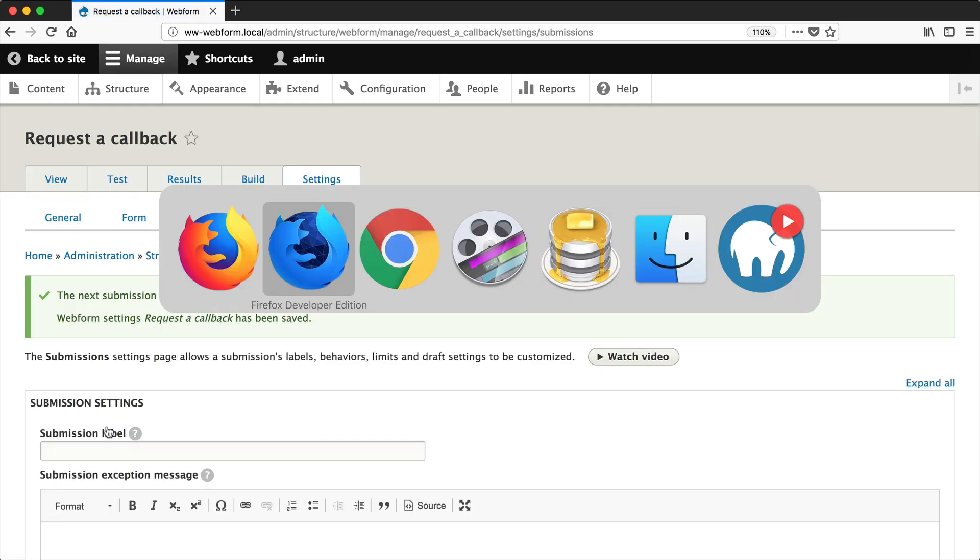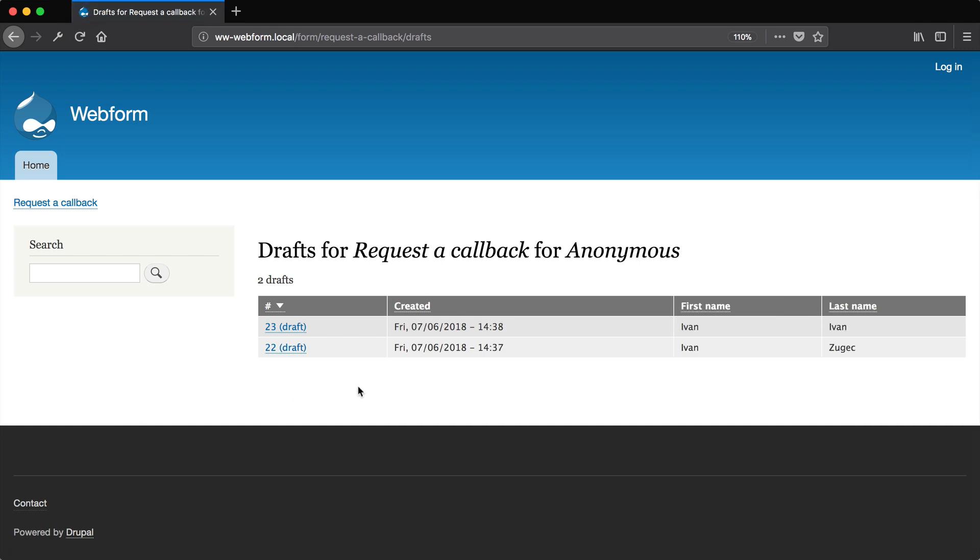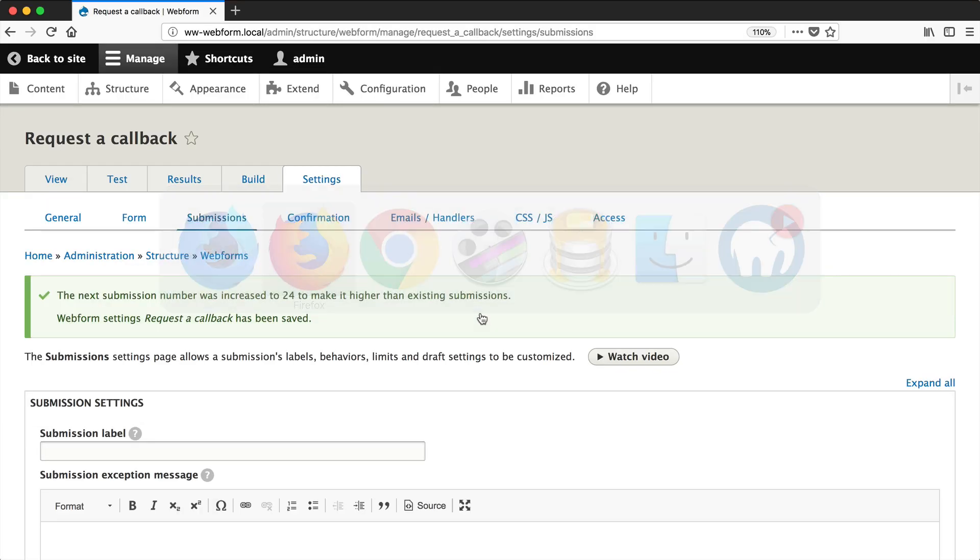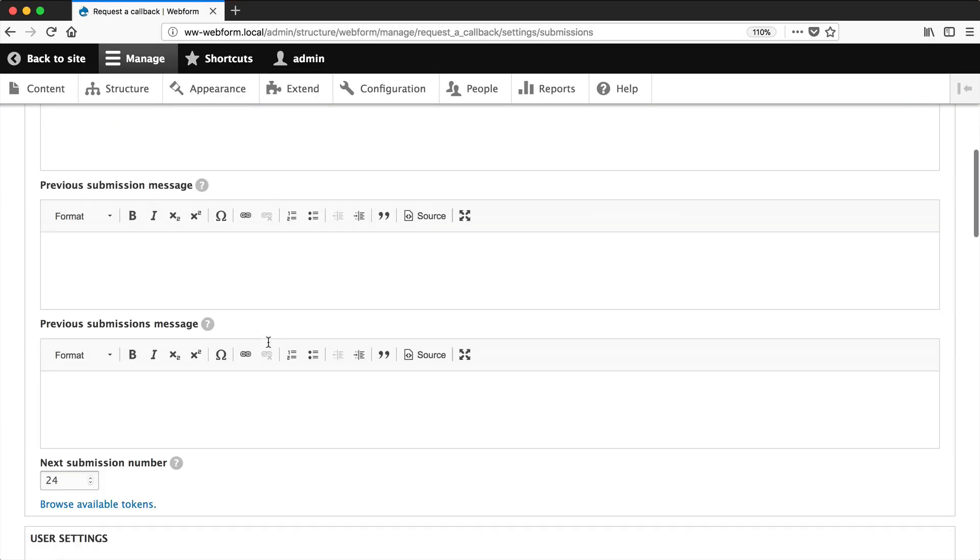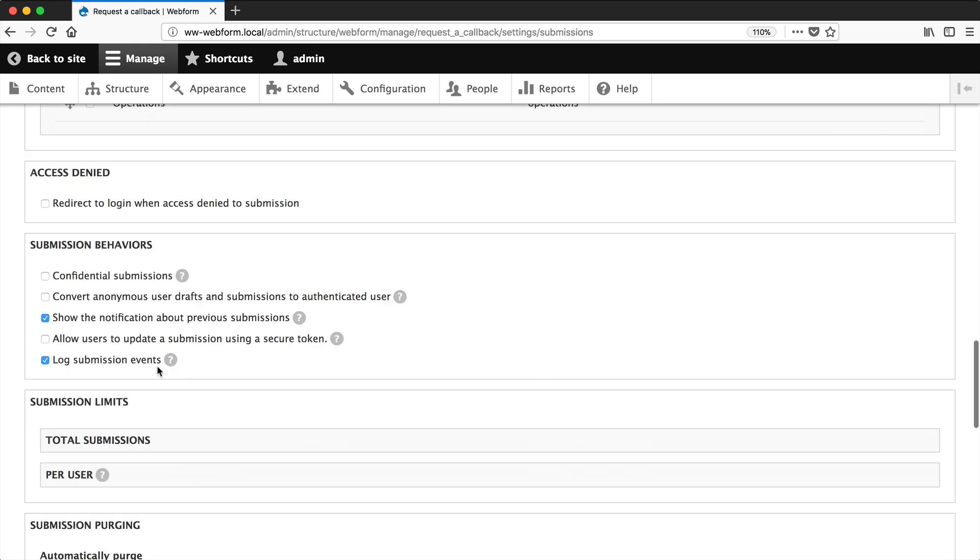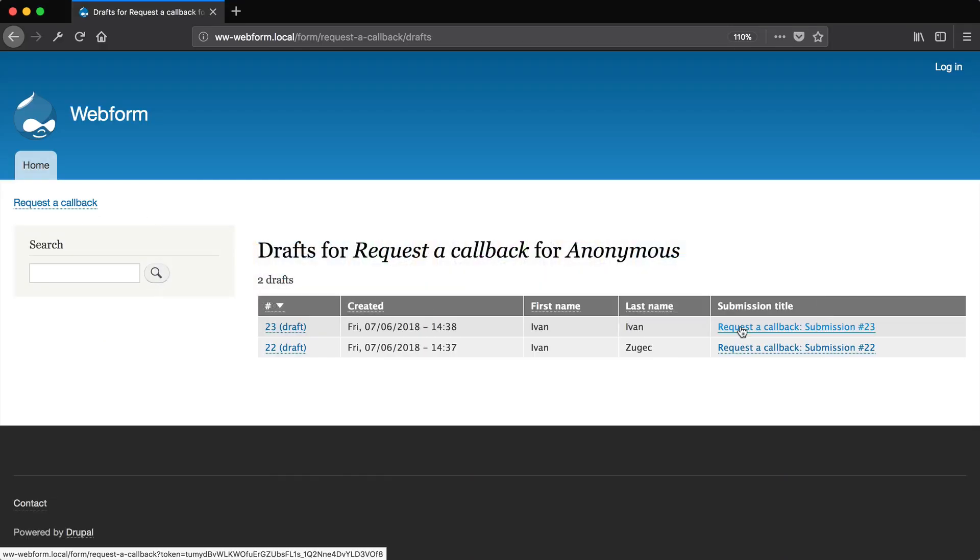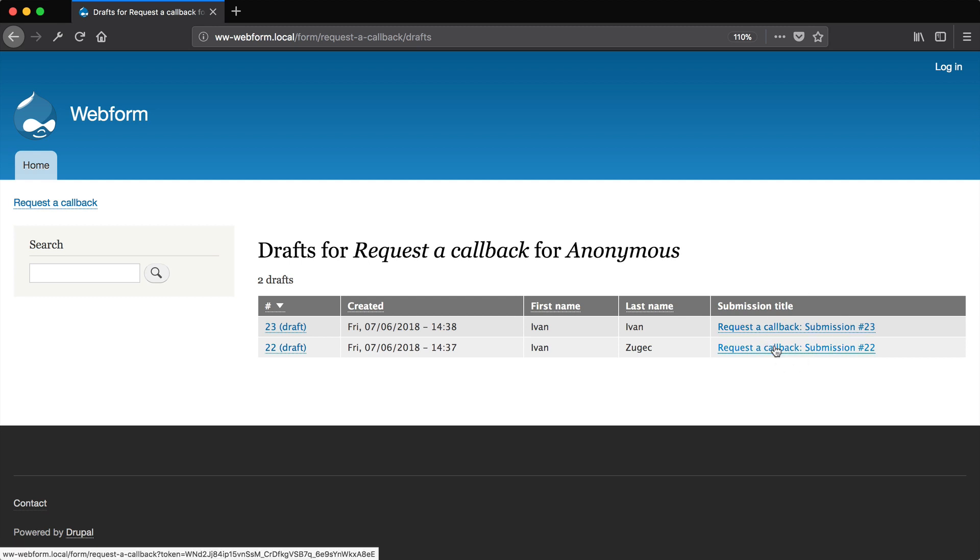And then if we go back to our form, you can see first name, last name created. Let's add in one more column, submission title, and you get the default submission title. But let's now change this because this can be changed using tokens.